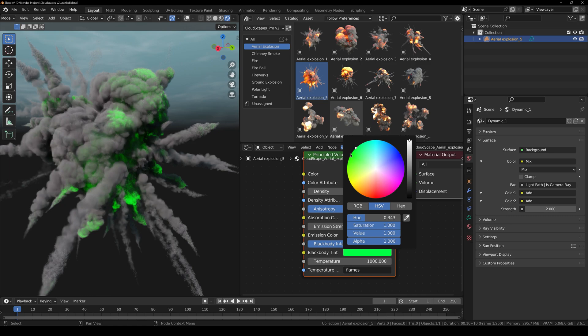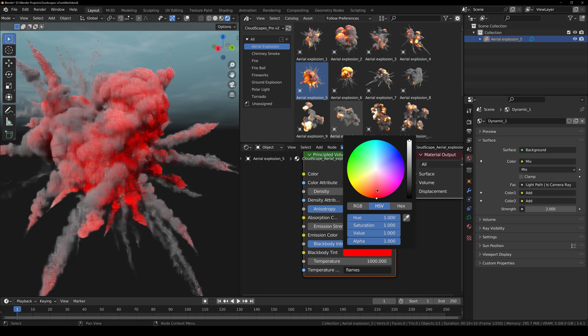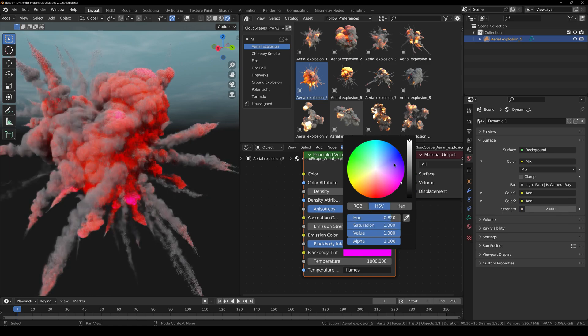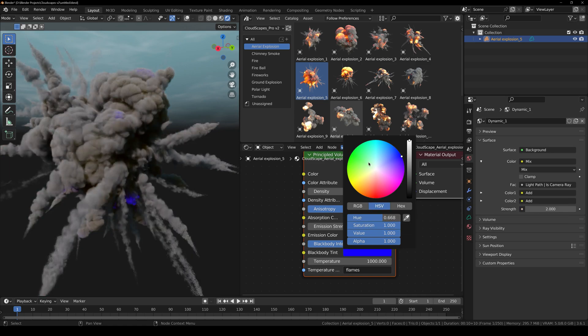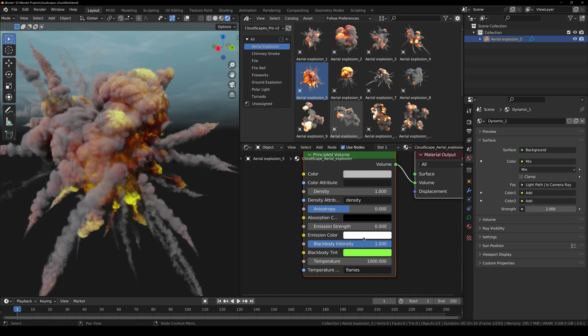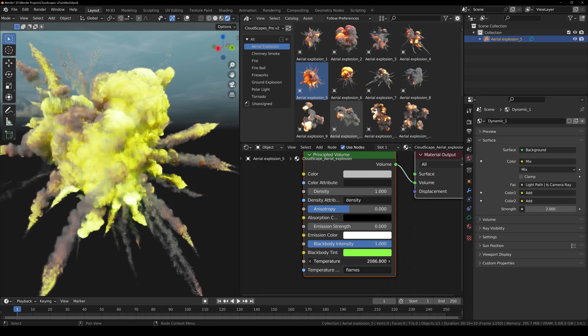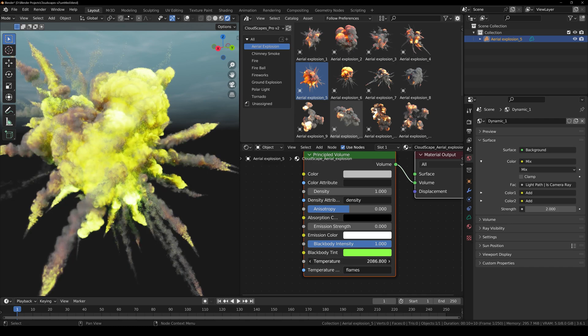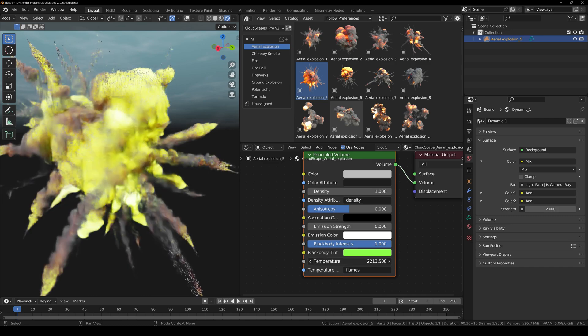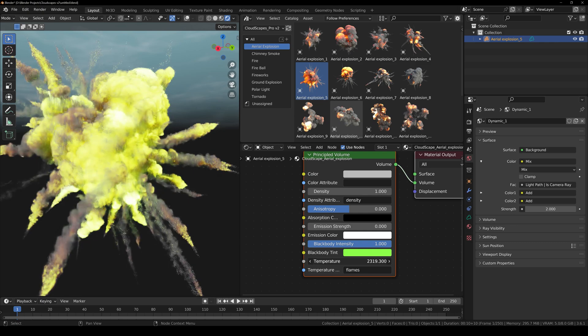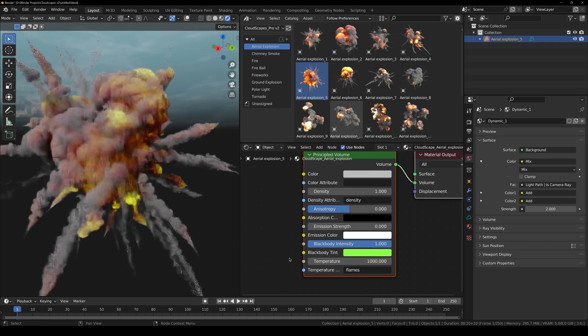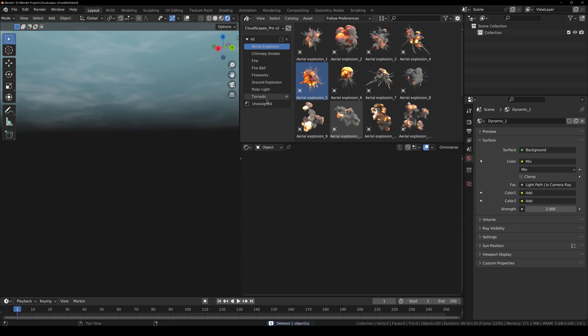If you want green, you can change it to green, pink, blue, and so forth. Then you have the temperature. If you increase the temperature like so, you can see that it also increases the strength of the fire.